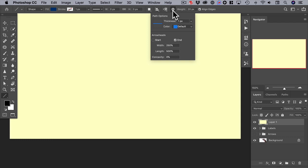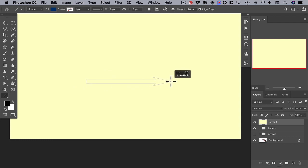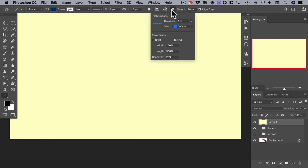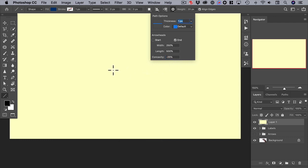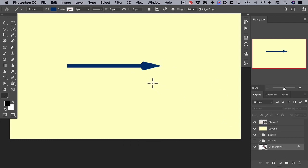You can also change the appearance of the arrowhead by altering its concavity. The default is zero — let's change that to 25%. Now drag an arrow and you can see that that's the appearance. If we add a negative sign and make it negative 25%, now we'll draw an arrow and you can see it's convex, with sort of a spear appearance. That's another way you can alter the appearance of your arrows.